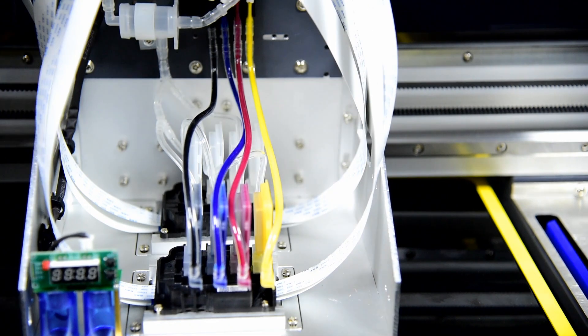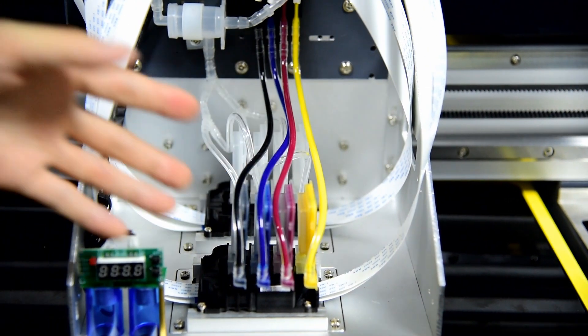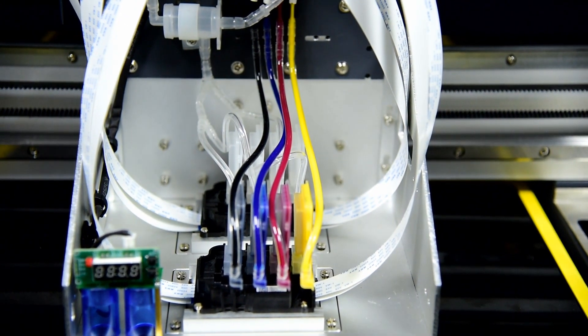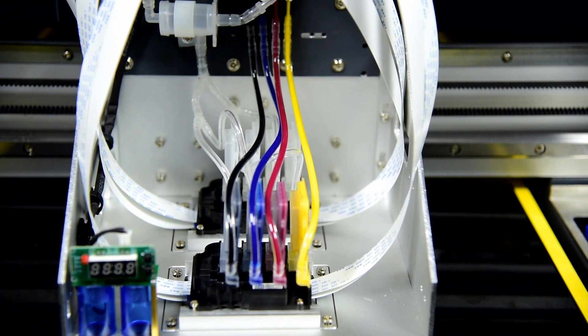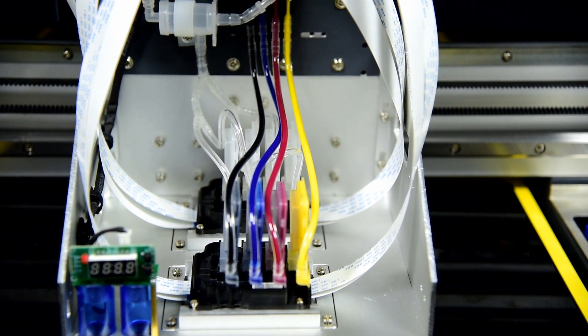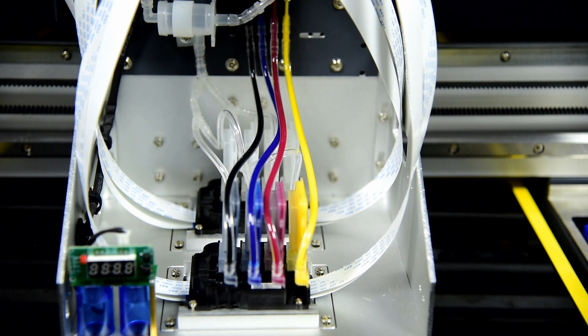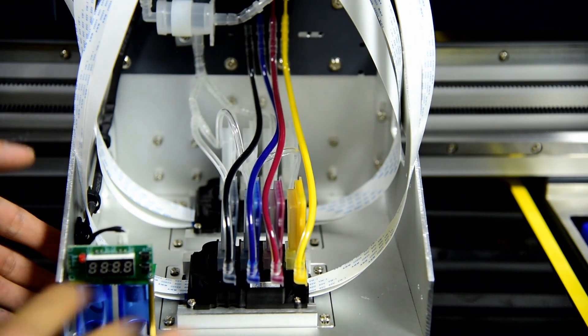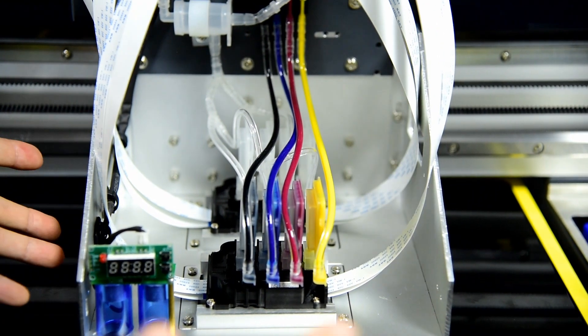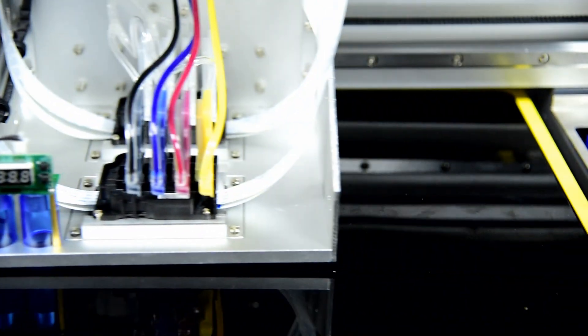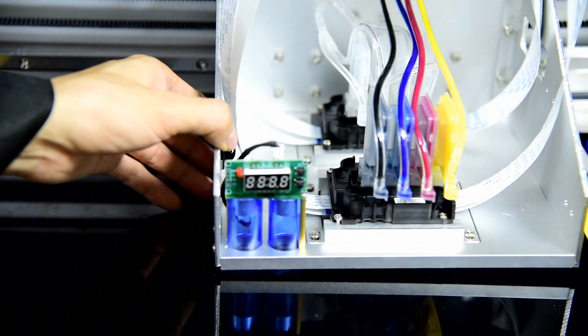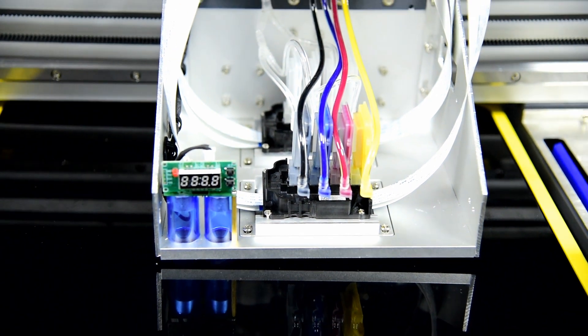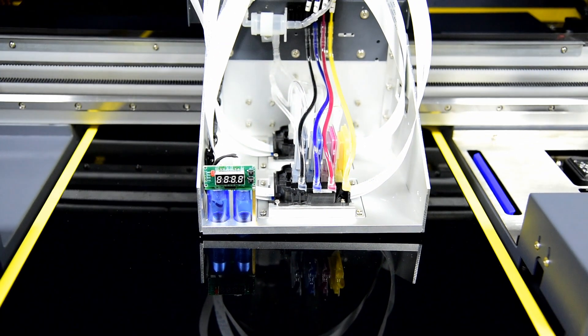Then we can start to power on the machine and open the white ink circulation, and the ink will go through. So be sure the table is clean, it's free without anything blocking the carriage moving. The table is clean without any liquid, and we can start to power on the machine.